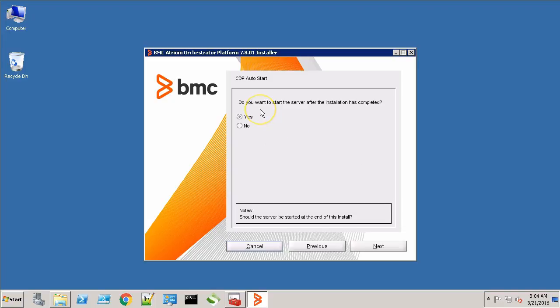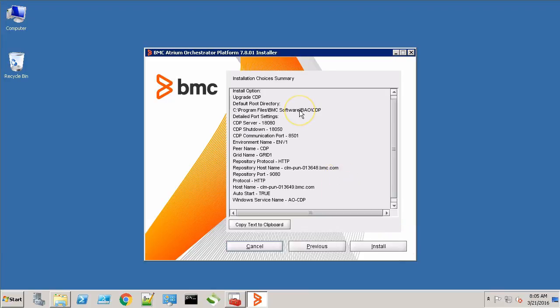Now it's asking whether we want to start the CDP service after the installation is completed. We'll say yes. Now this is the installation summary. Click the Install button and wait for the upgrade process to finish.